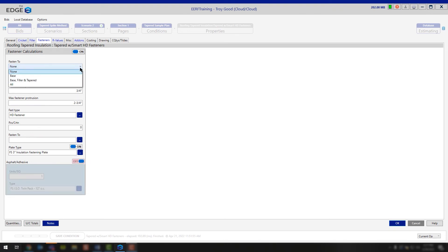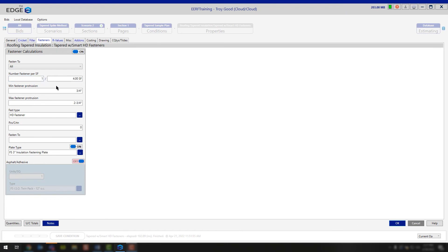If you're not using adhesive, under fasten-to you have a couple different options. In most cases it's going to be all, because you want to gang fasten through all of your layers of insulation. Once you choose all, fill out the additional fastener information — how many fasteners per square foot you'd like. You can also put 16 square feet in and do fasteners per board. The minimum fastener protrusion is the minimum amount that fastener has to go into the deck to meet your FM ratings. The maximum fastener protrusion means the fastener cannot go through the deck any further than — in this case — two and three quarters of an inch, to avoid hitting ducting, plumbing, or electrical wire.